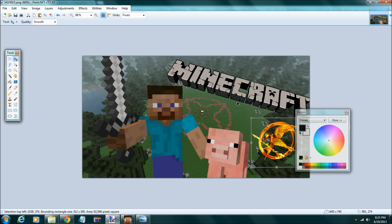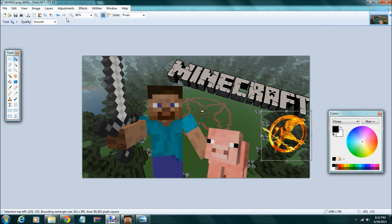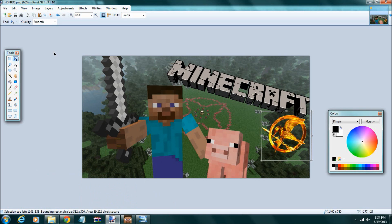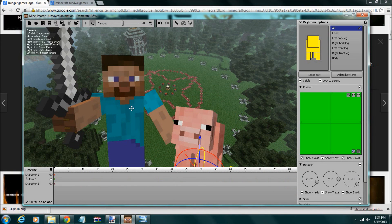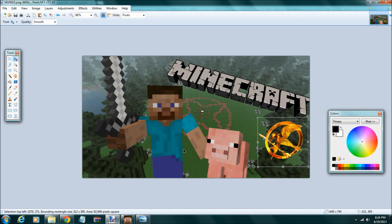Yeah, that's basically it. If you guys just want a normal but decent thumbnail that looks better than just a plain old picture from your video, this is how you do it. All you need is Mineimators and Paint.net — that's it. I hope you guys liked this tutorial, and subscribe for more. Bye.